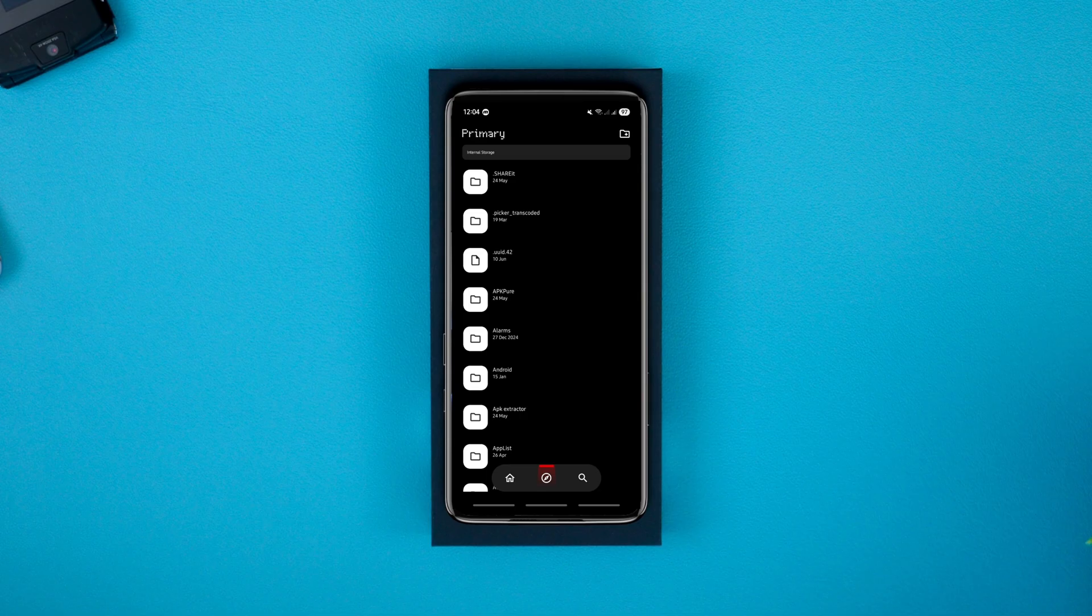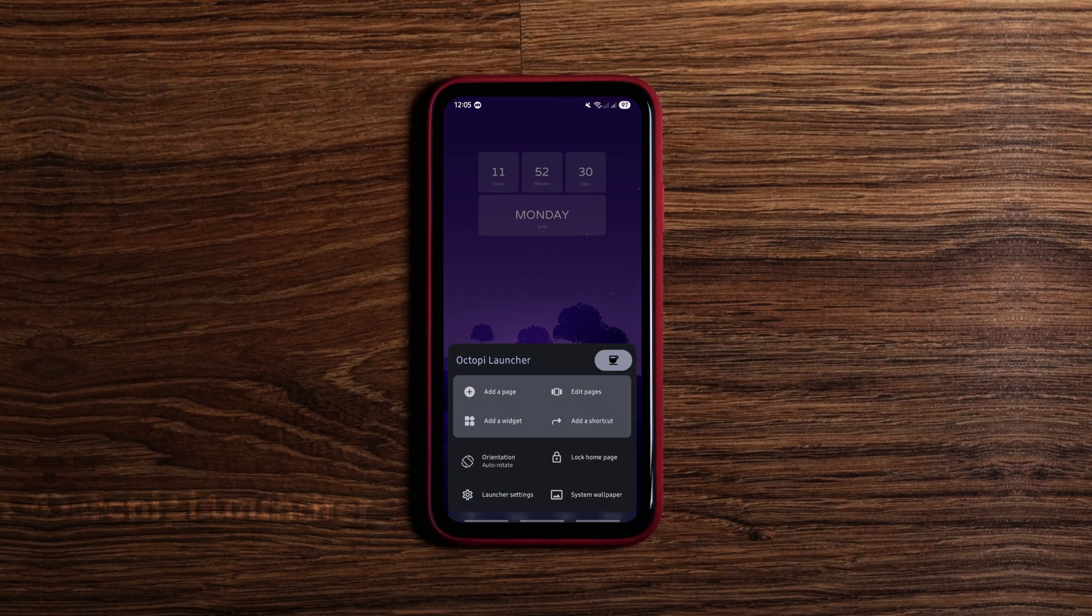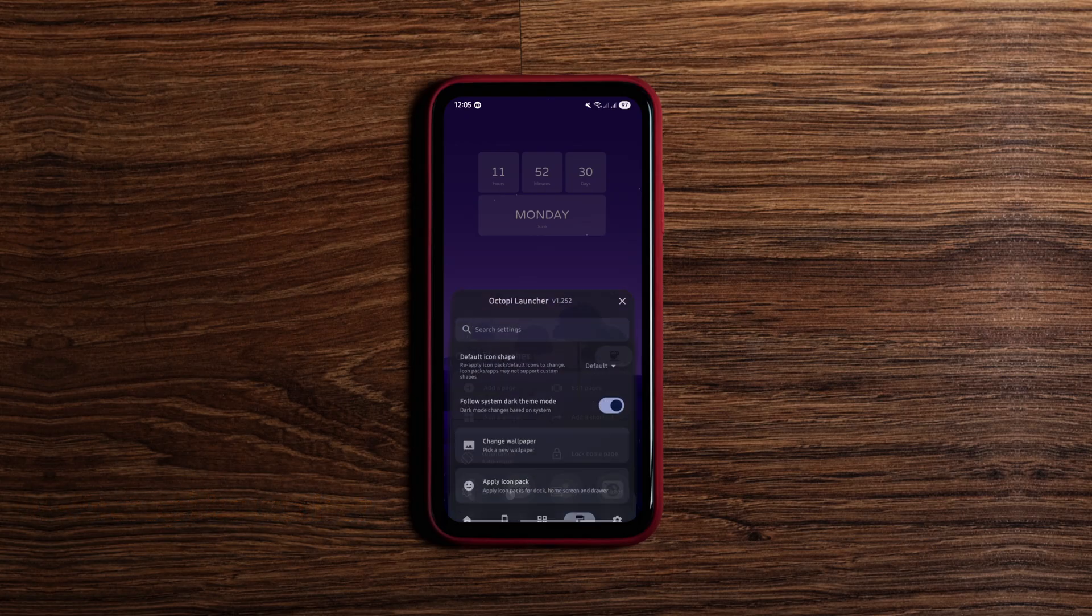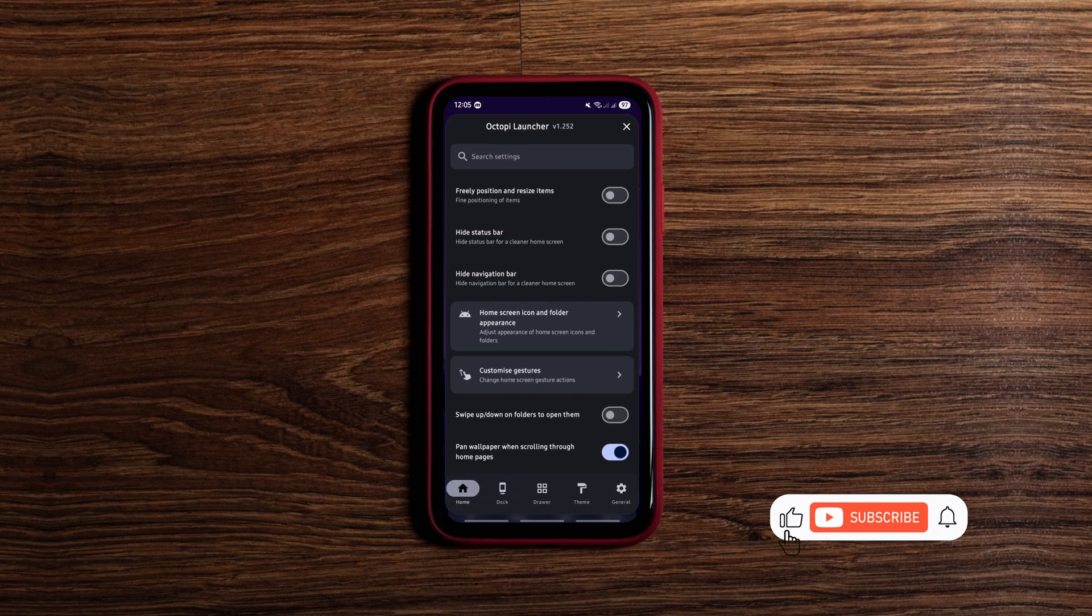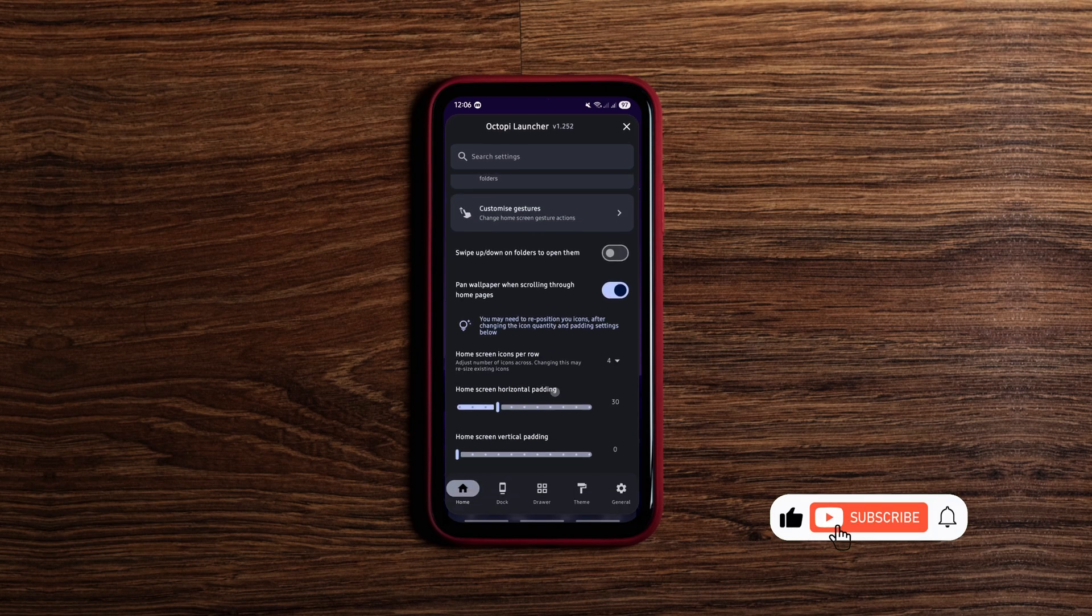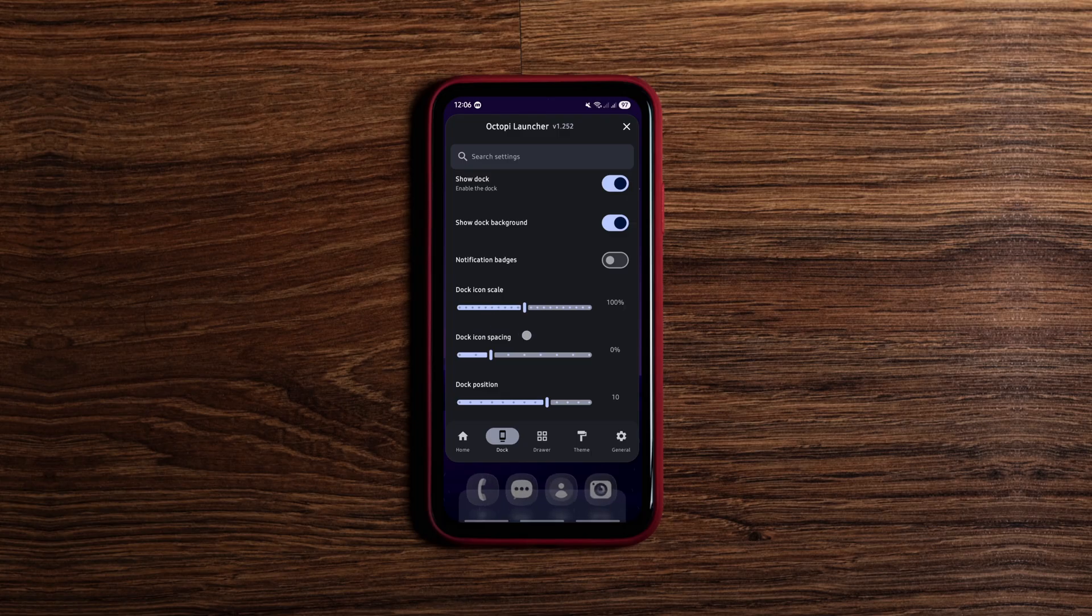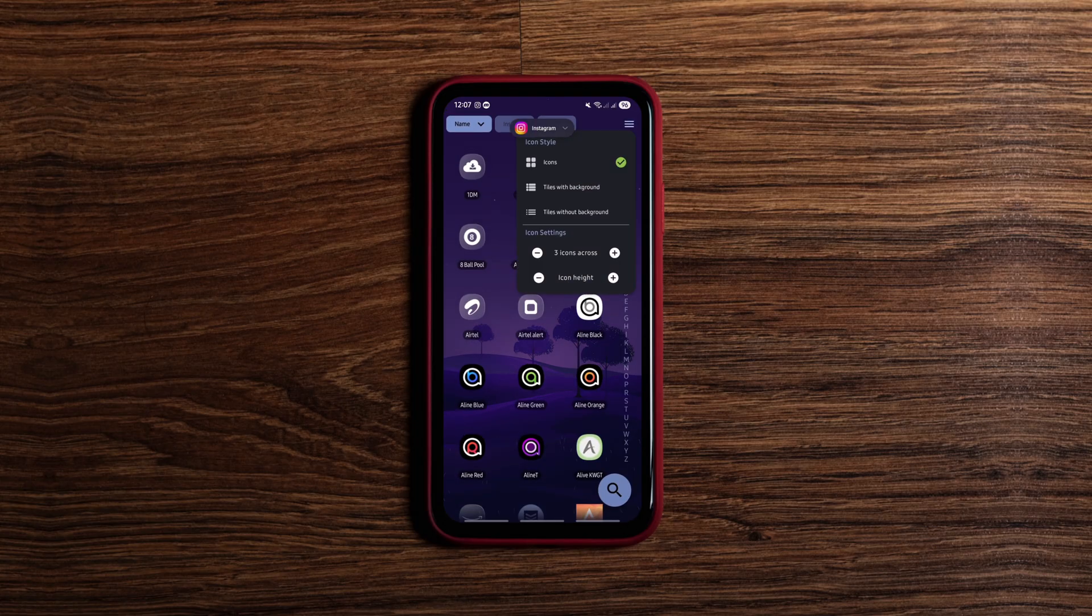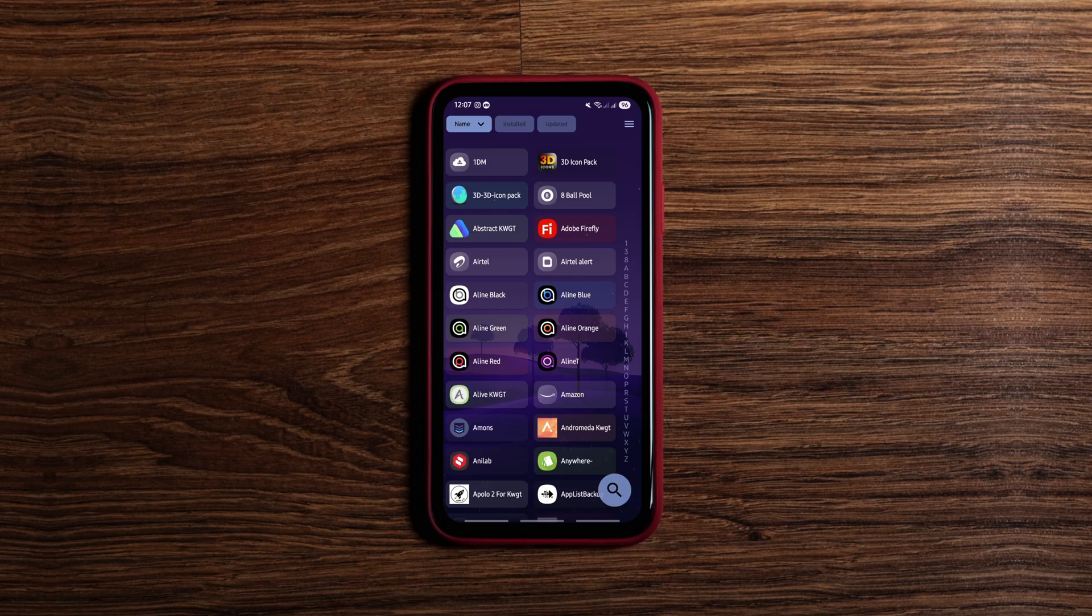Next on the list is Octopi Launcher, a fresh alternative to popular Android launchers. It's feature-rich, productivity focused with a modern design, offering everything you'd expect - widget support, gestures, icon pack support, custom pages, you name it. The launcher looks good enough on regular phones but really shines on foldables.